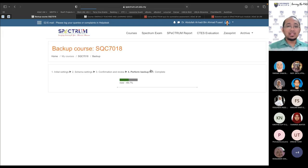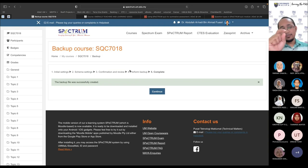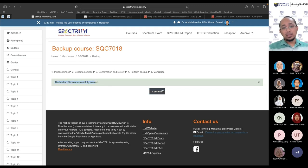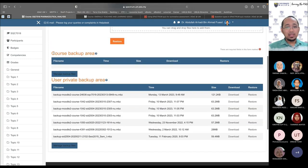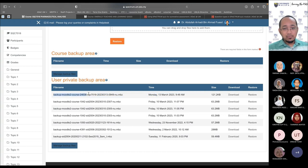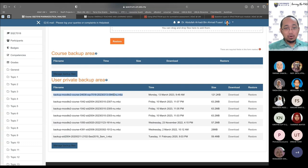On the Restore page you'll see 'Course backup area' and 'User private backup area.' You can identify your backup by the course name and the date it was created. In this case I can see Monday 13 March at about 10 PM with a very small file size since the course is empty. From here you can download the backup file to your computer or click Restore.